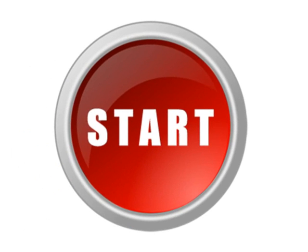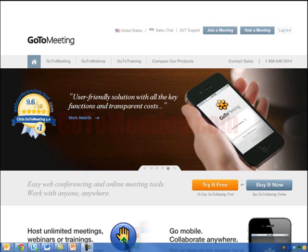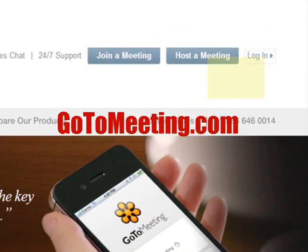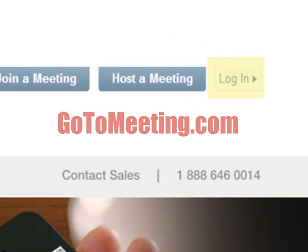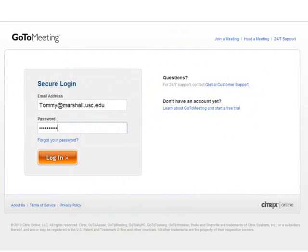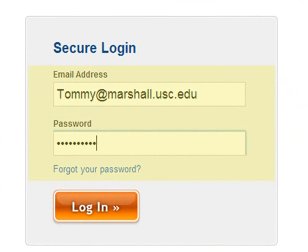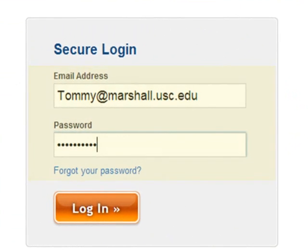Let's go ahead and begin. This is the login screen within GoToMeeting.com. Use your Marshall email address and the password you created when you set up your account.